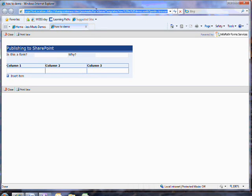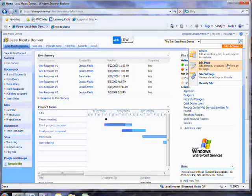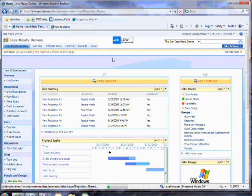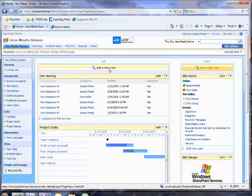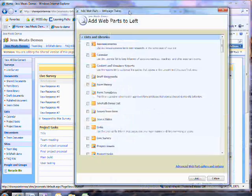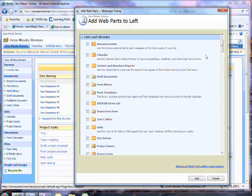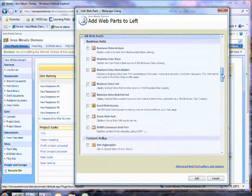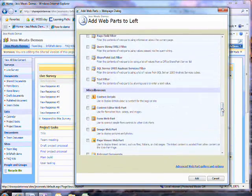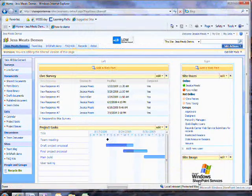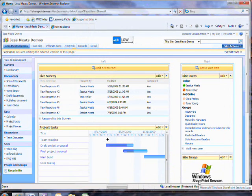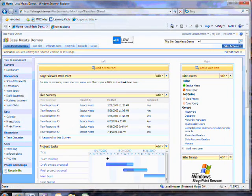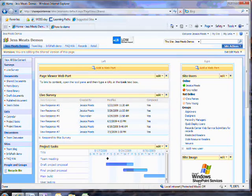Now I'll go to the page where I want to use the form. I need to edit the page and add a web part. The web part I'll choose to add is the Page Viewer web part. This allows you to display different web pages within a SharePoint page and, as we've just seen, the form is now a page.